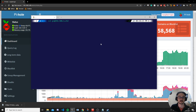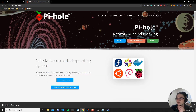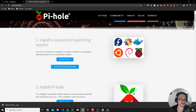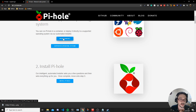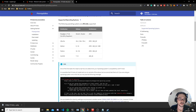First things first, you're going to want to connect to your Raspberry Pi. I'm going to connect over SSH, but if you have yours set up with a screen, mouse and keyboard you can follow along too. Once connected, come to the Pi-hole website and you can see it's a step-by-step guide. You can also see the supported operating systems: Raspberry Pi OS — formerly called Raspbian — as well as Ubuntu, Debian, Fedora, and CentOS.